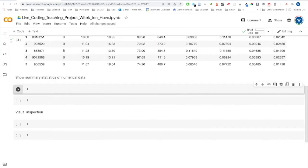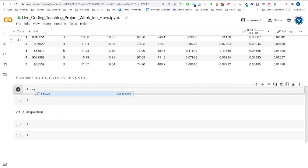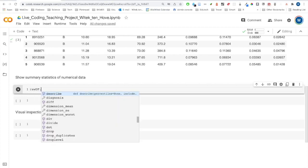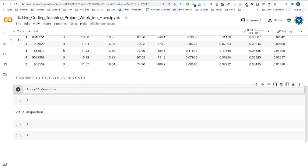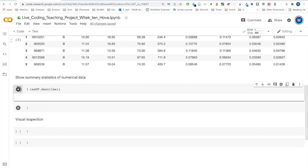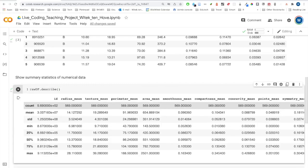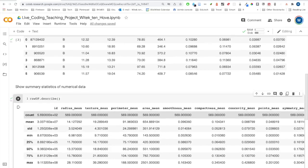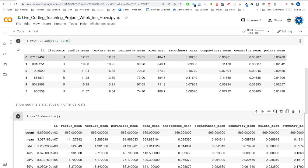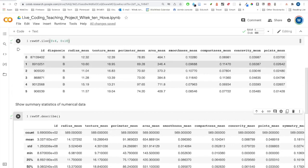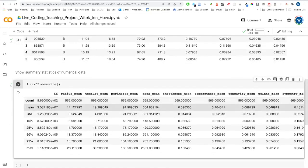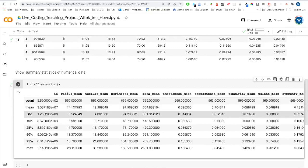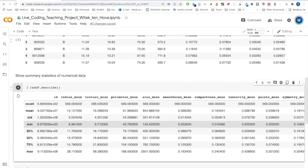As a next step, I want to assess the quality of the data set. I'm going to use the describe method or function, which will return some basic statistical parameters like mean and standard deviation. It took all the numerical variables and calculated statistical parameters. So I see the mean, standard deviation, min, max.